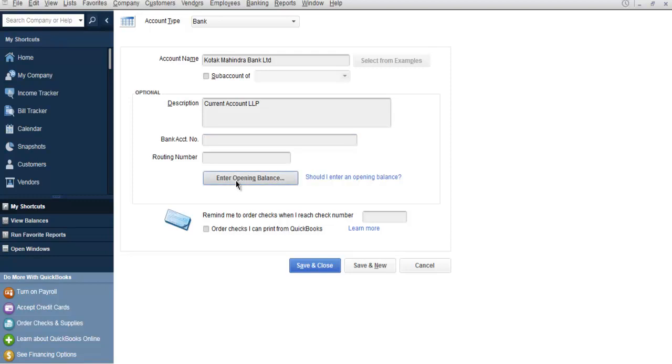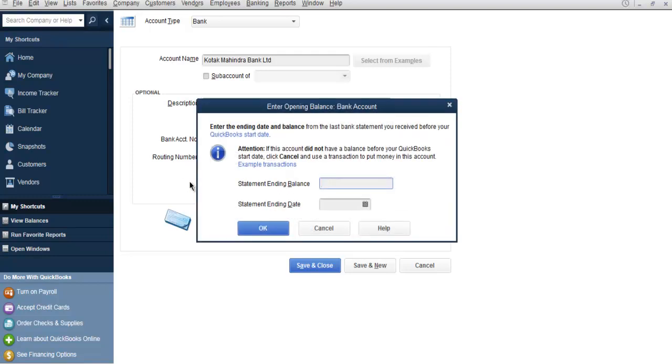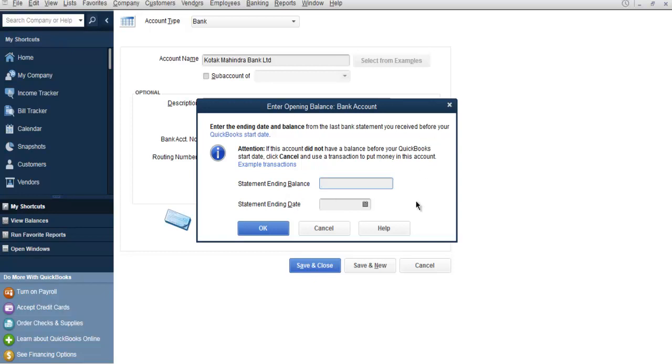You can use Starting Balance and Ending Date here. So statement ending balance and statement ending date. This ending balance and ending date will be your current available balance within the bank. You can cancel this.